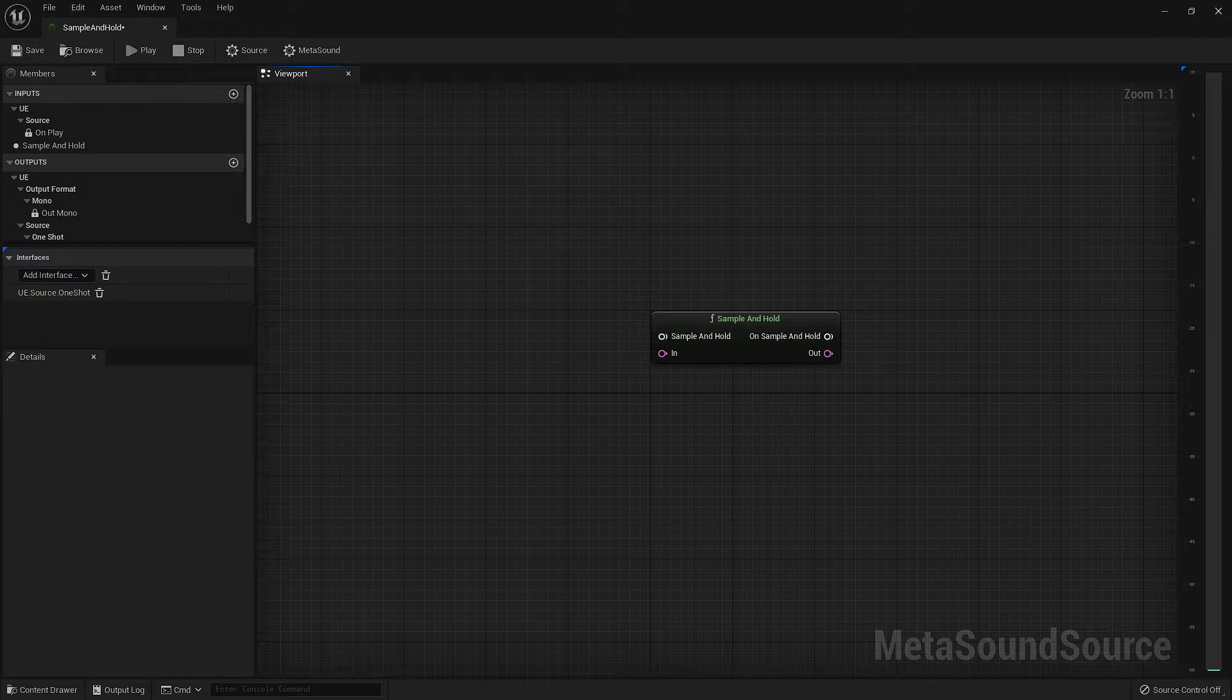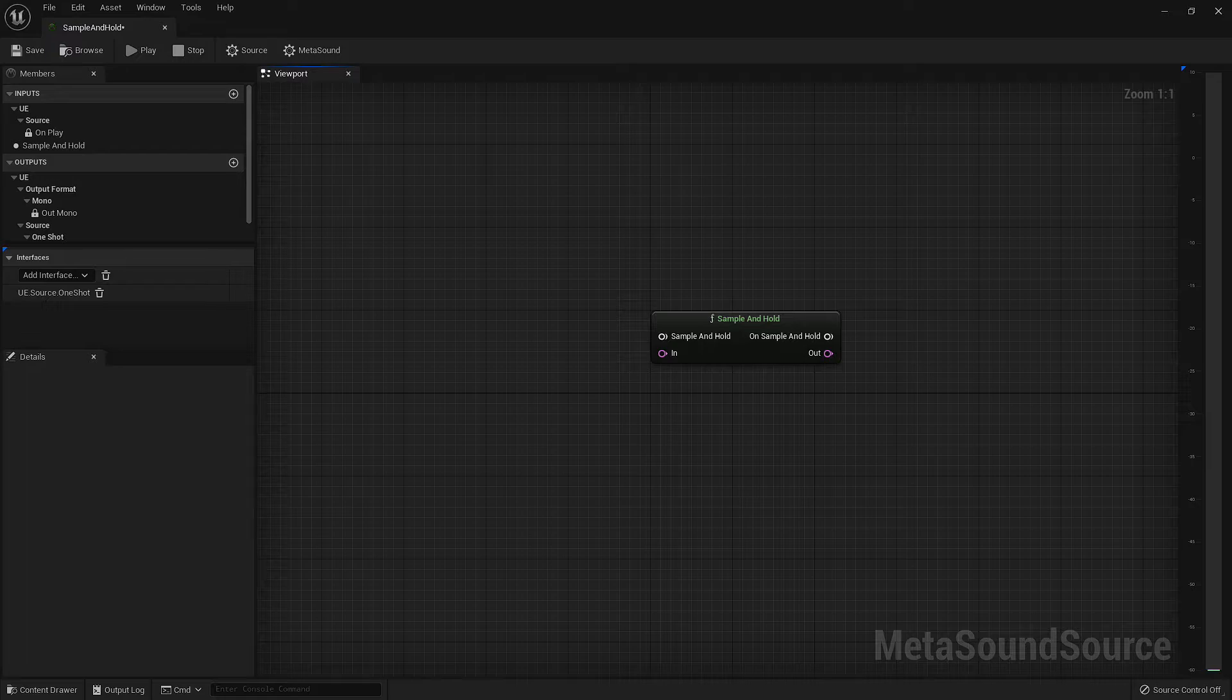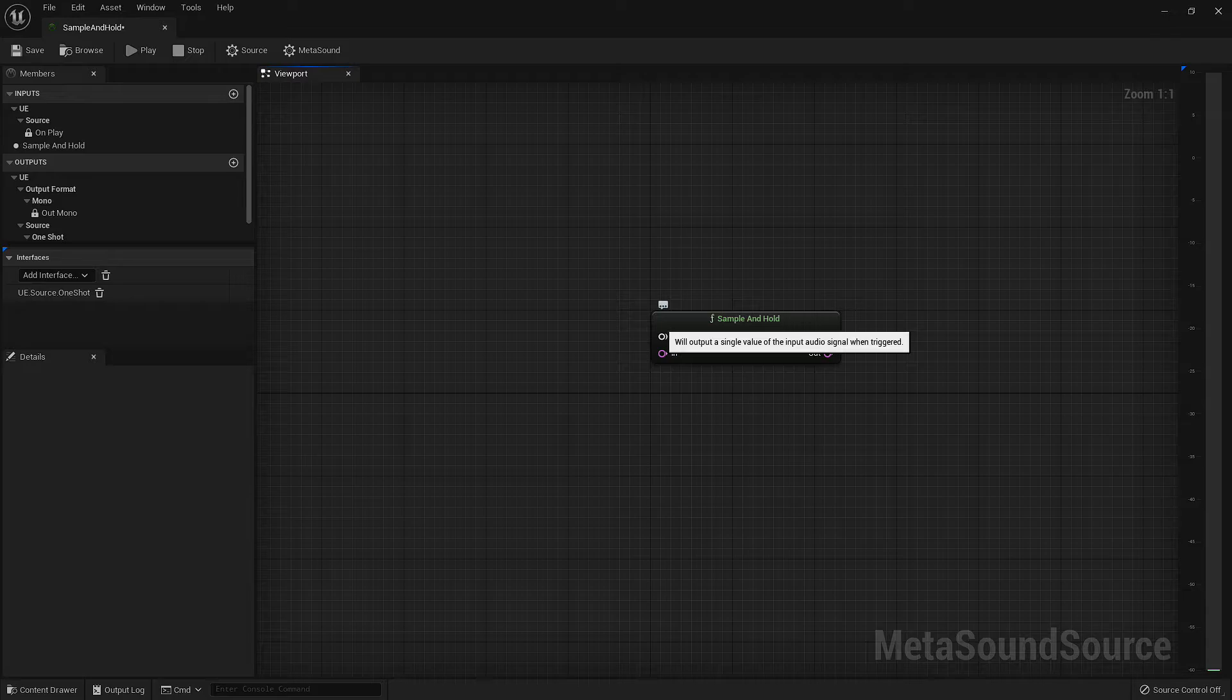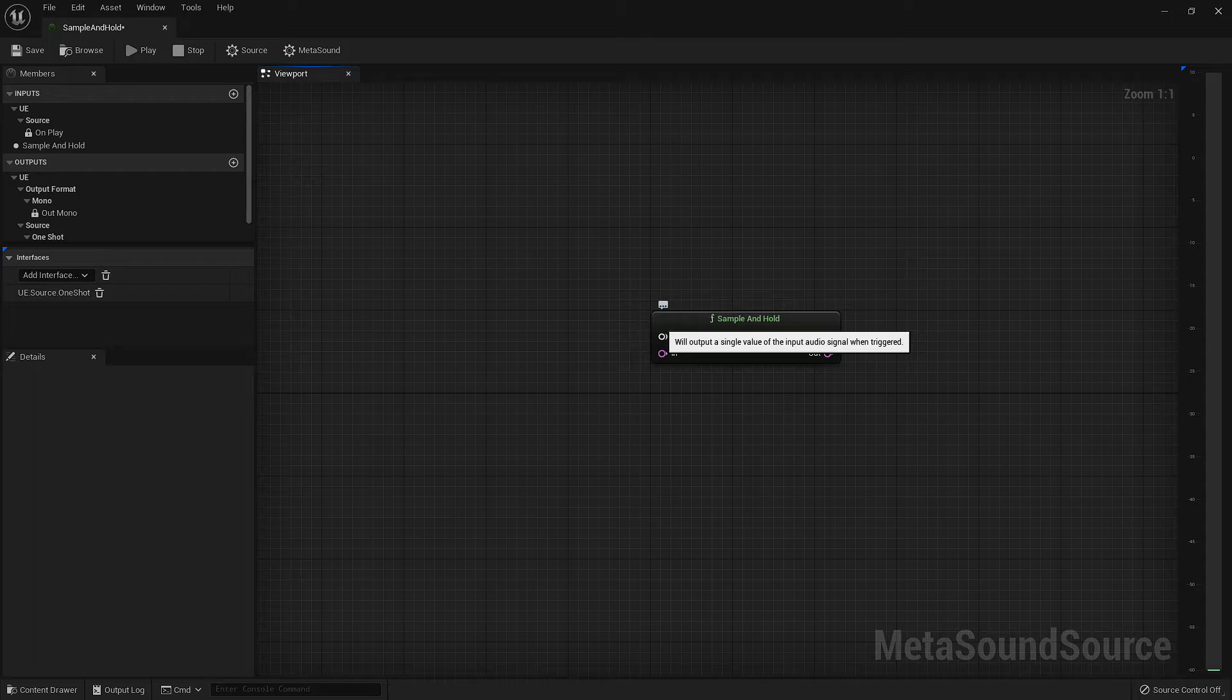It's important to note that this node does not have an audio throughput, meaning that the audio output will have no signal coming from it until the node is triggered. Once triggered, this node will grab a single value of the audio at that moment and send it to the output.